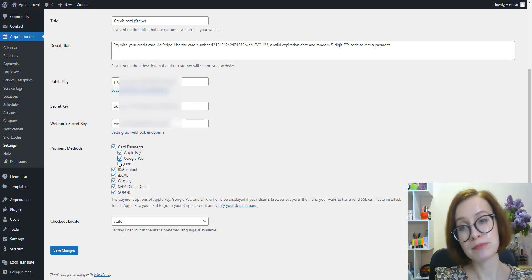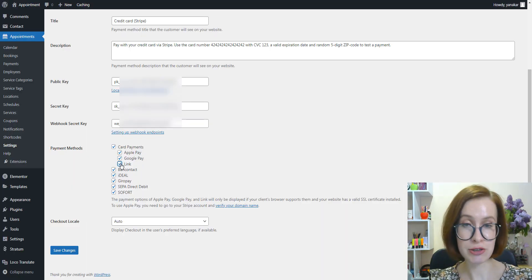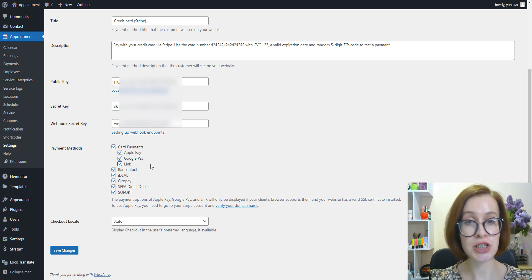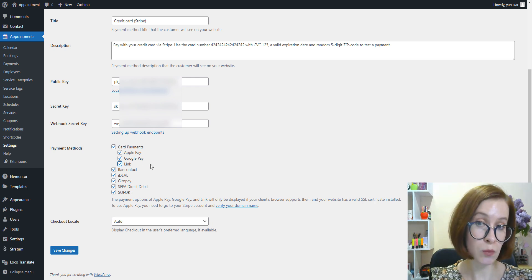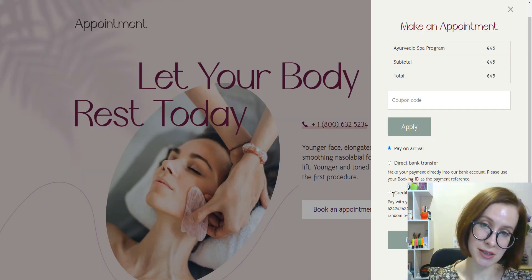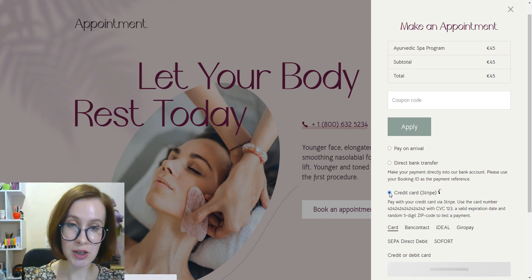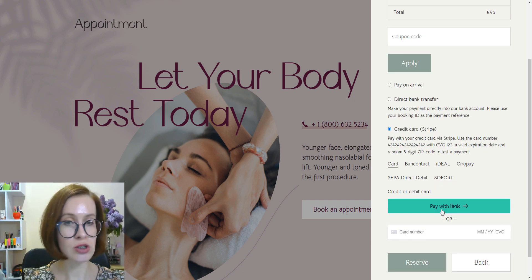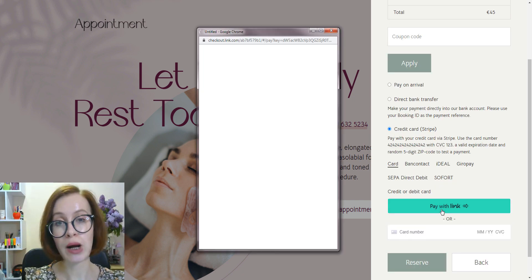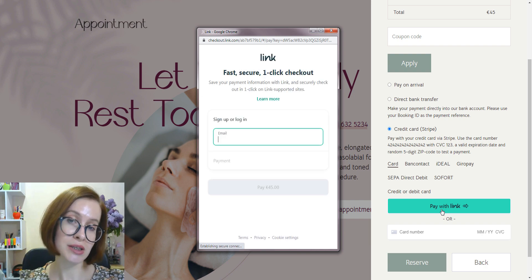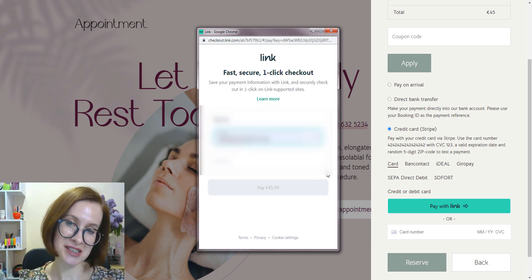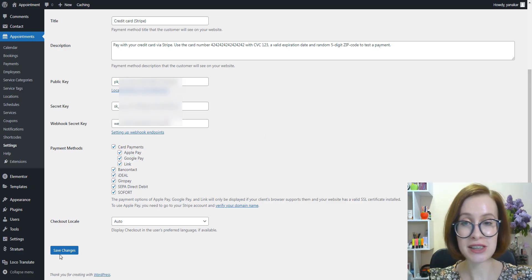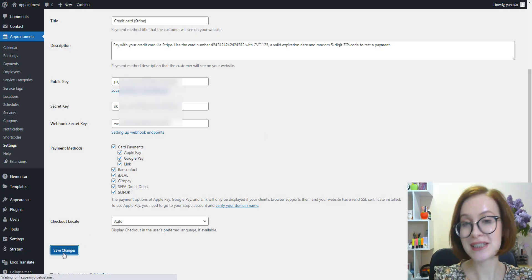Link is a payment method by Stripe that associates payments with the client's email address. Domain verification is not required and there are no additional fees.